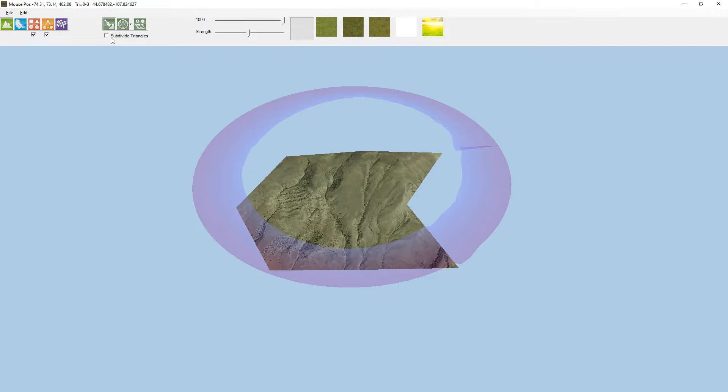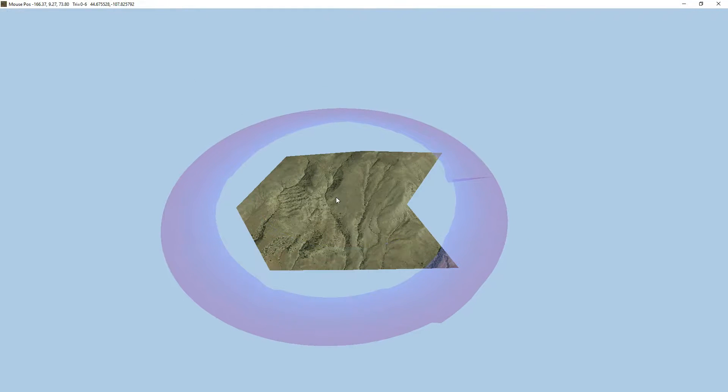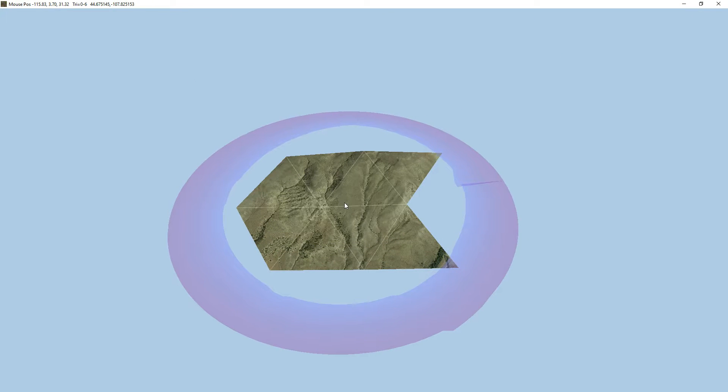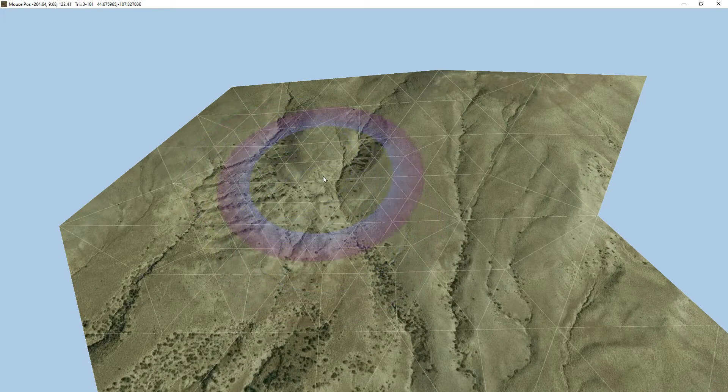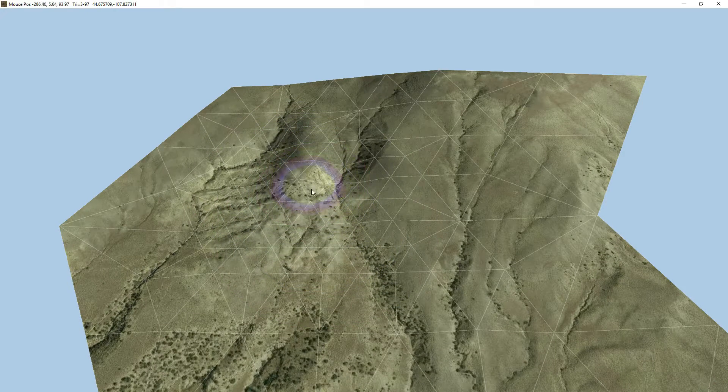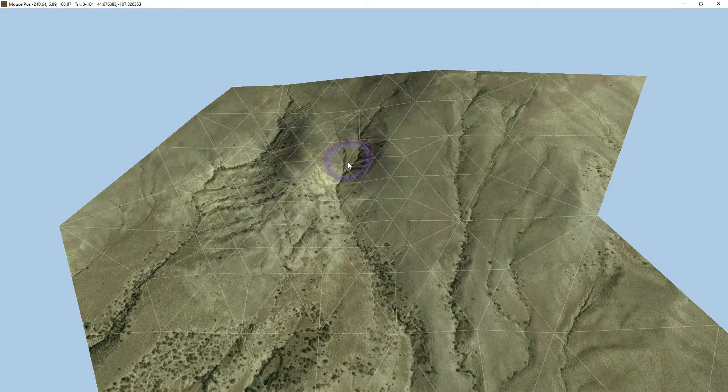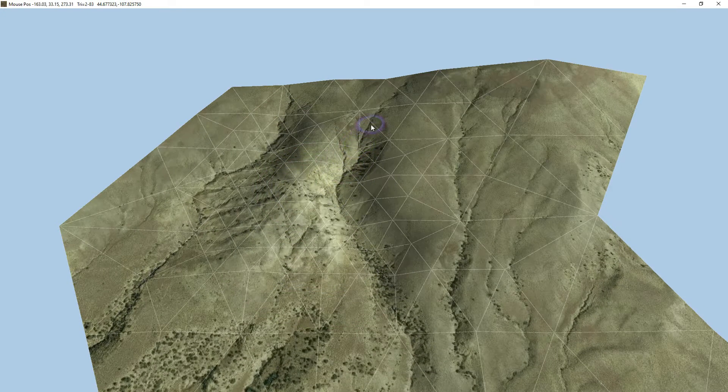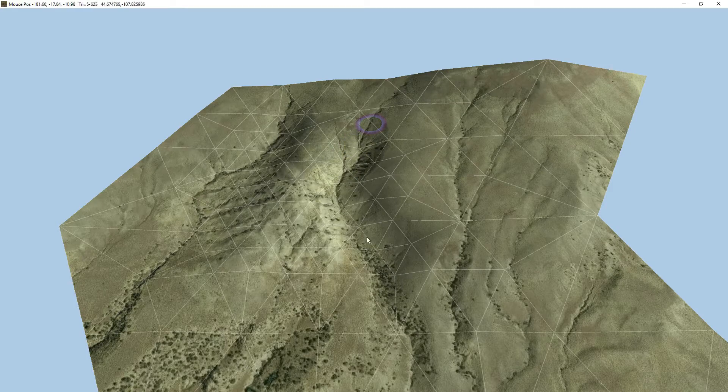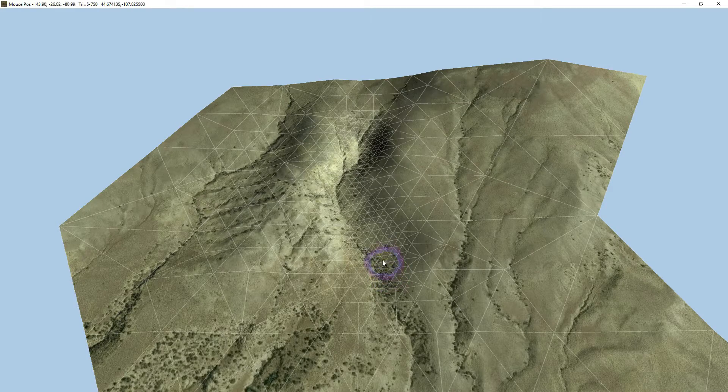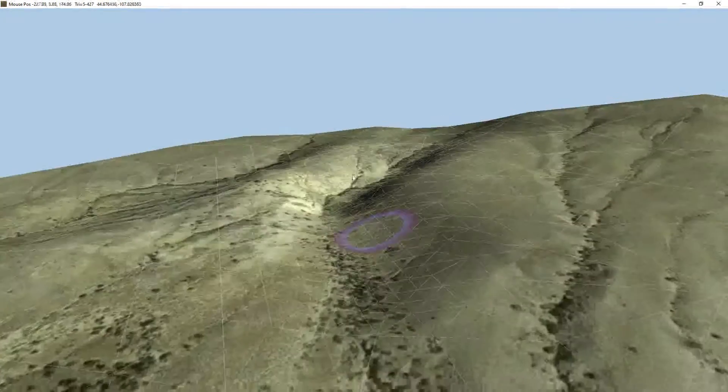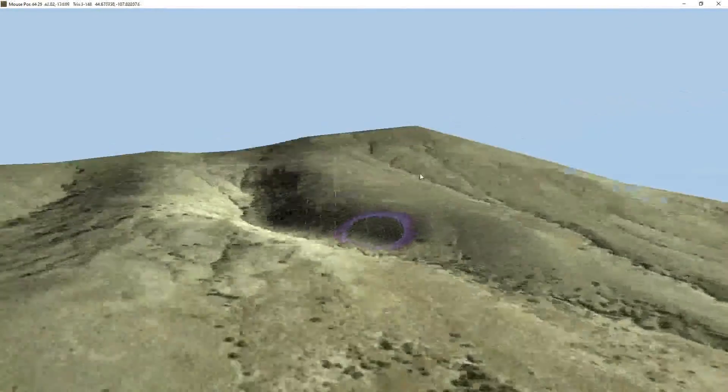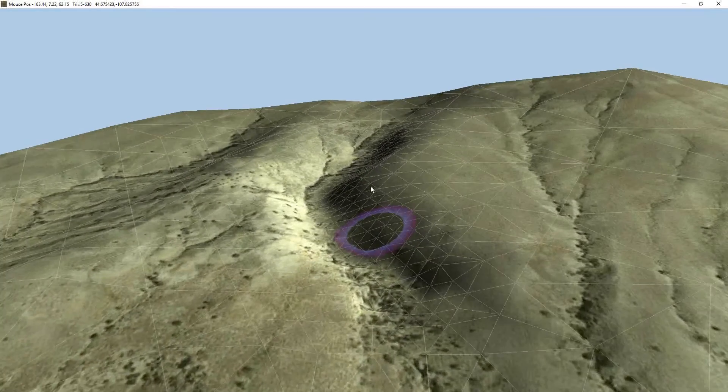Now we can subdivide those triangles. Press W to see the triangles, and we'll come in here and click, and you can see we get a lot more triangles. So that's got the images, and now you're getting all the height data popping through.